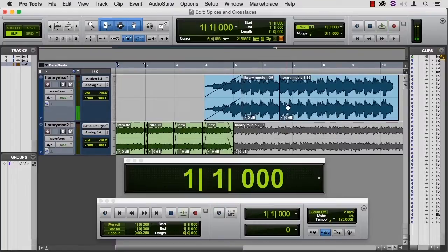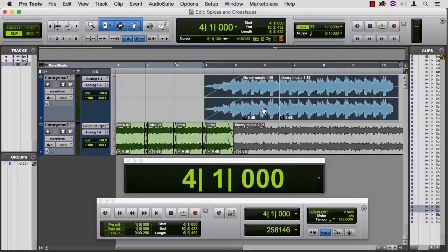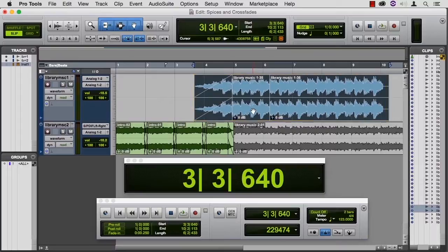I could slide everything over a little bit to bar five so that this is a case where nudge works, but I'm pretty close. That's good enough.